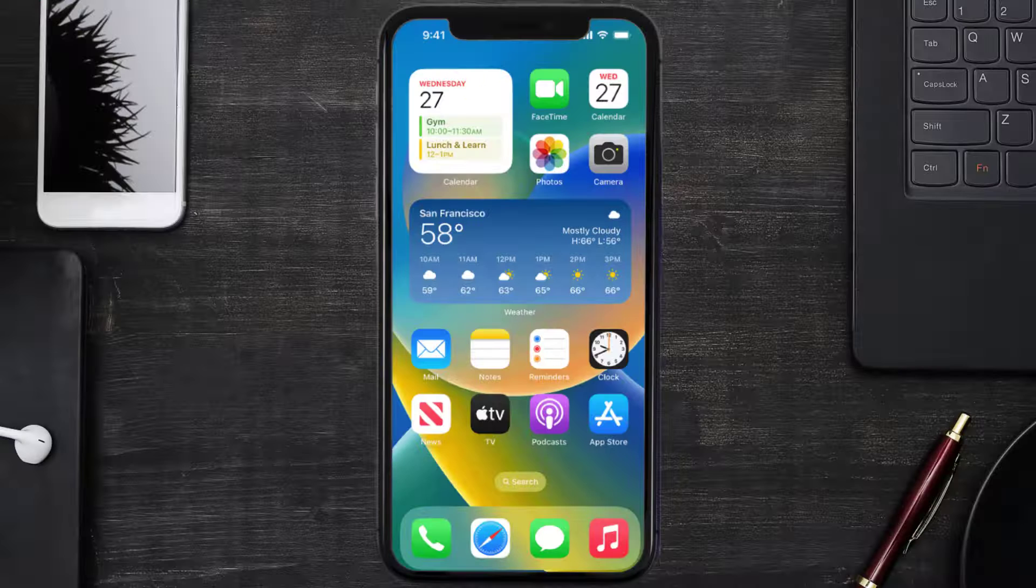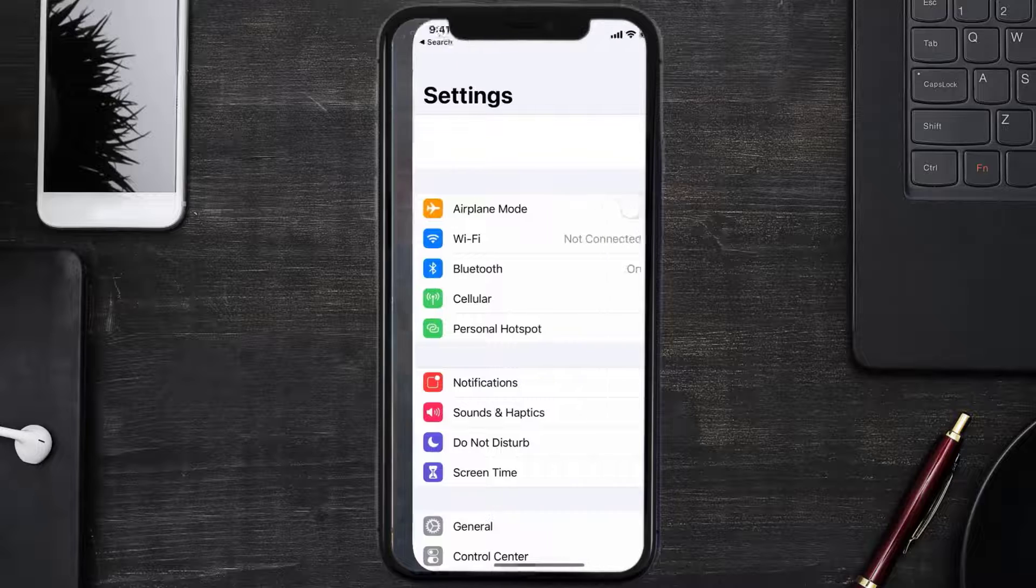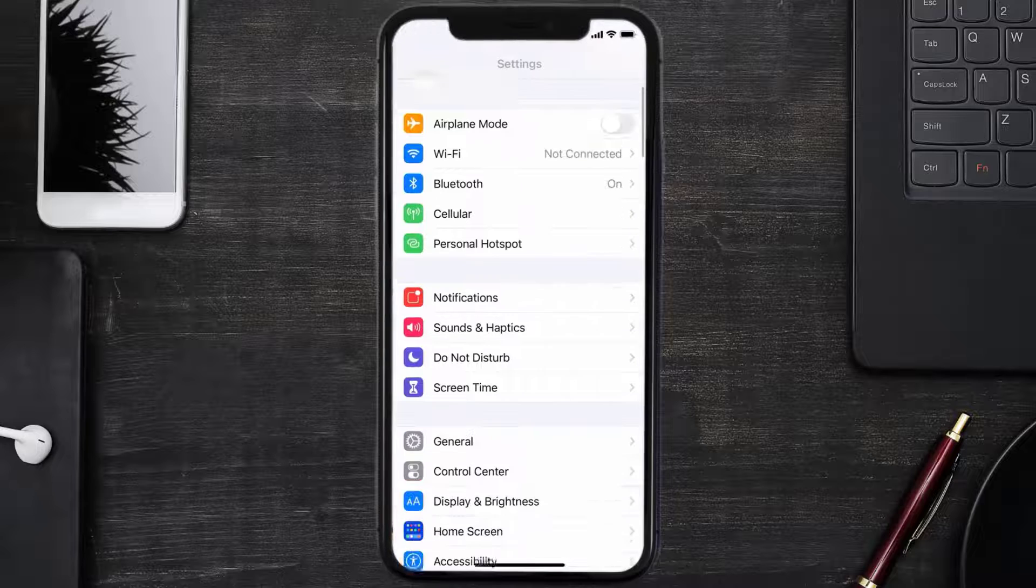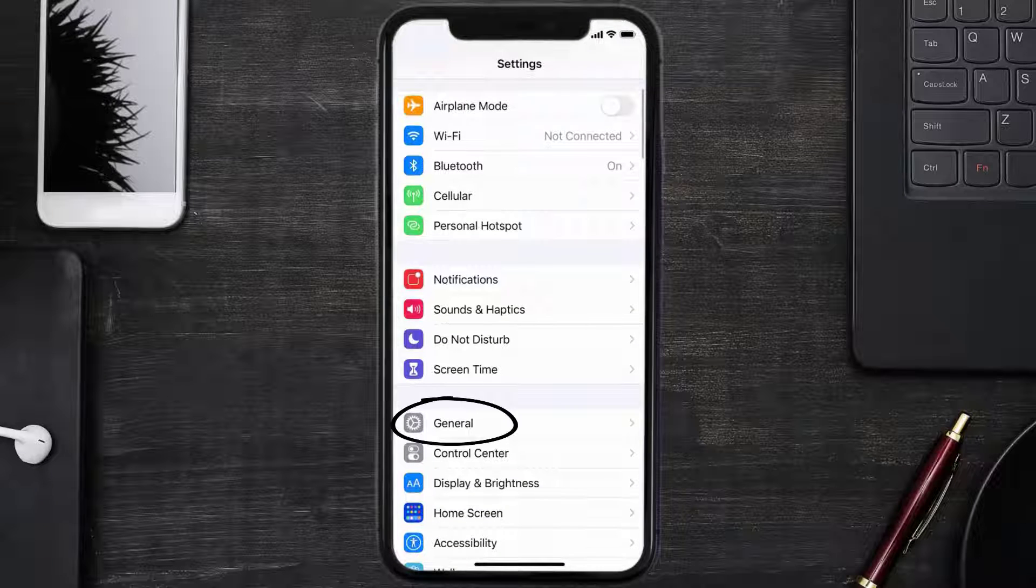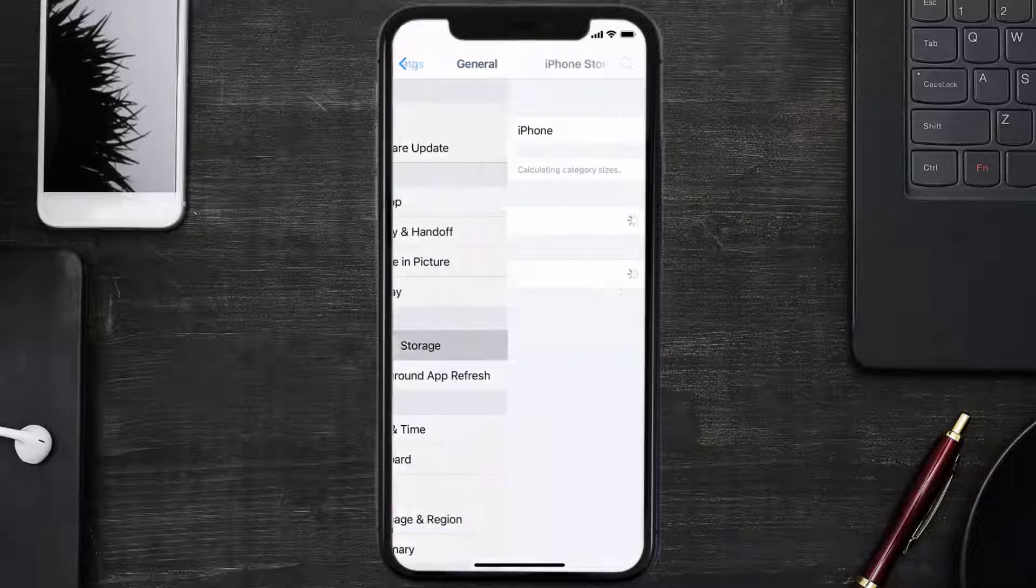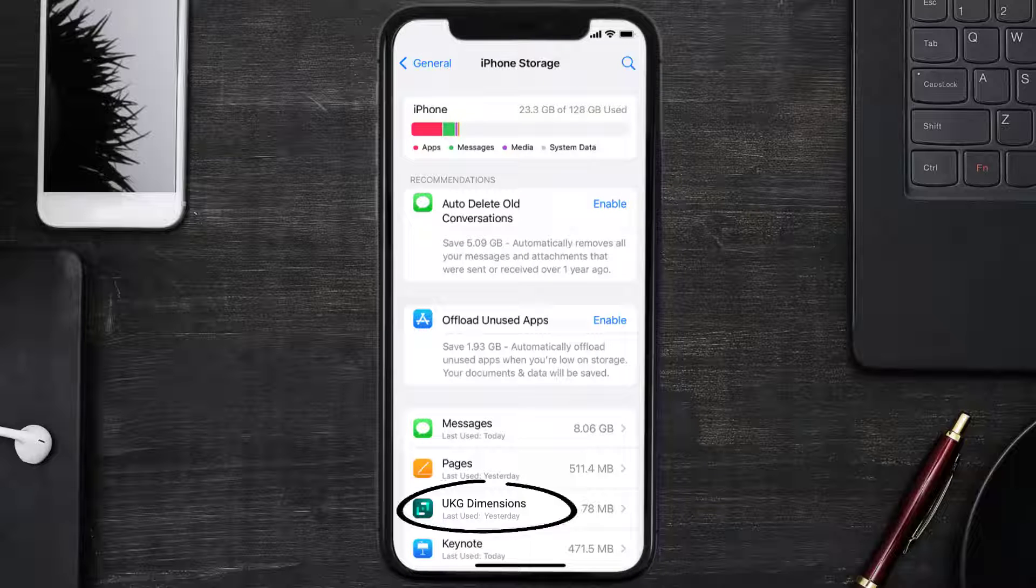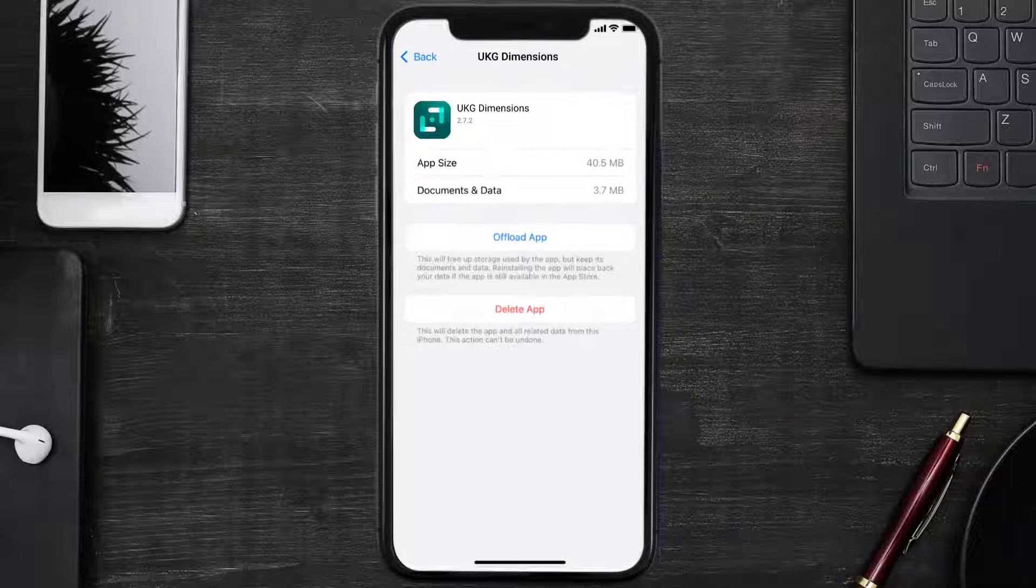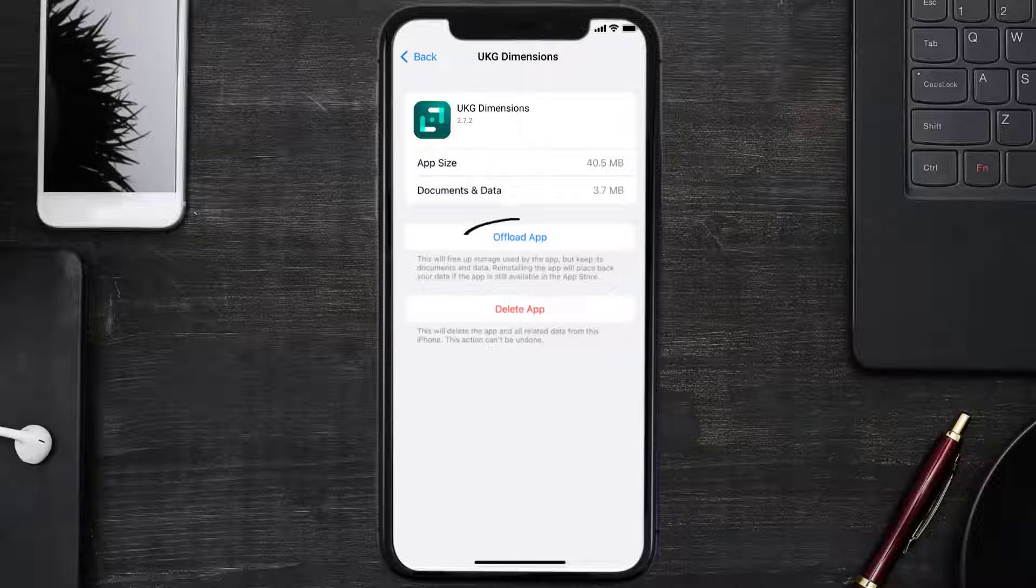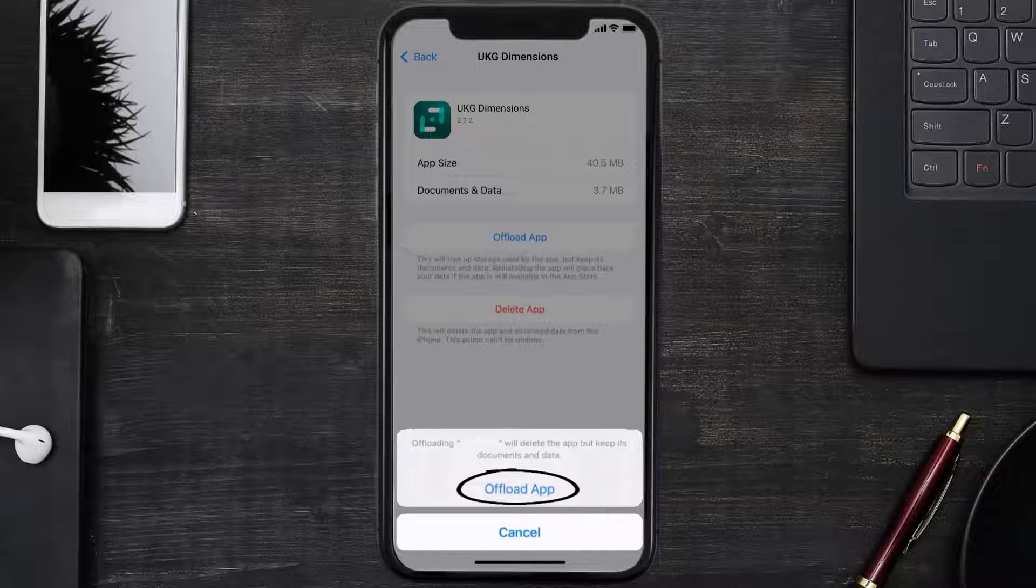then you need to clear app cache. Go to your device settings, and then scroll all the way down to general, and tap on it. Then tap on iPhone storage. From here, search for the UKG Dimensions app, and then tap on it. Once you're on this screen, you need to tap on offload app. Tap again to confirm.